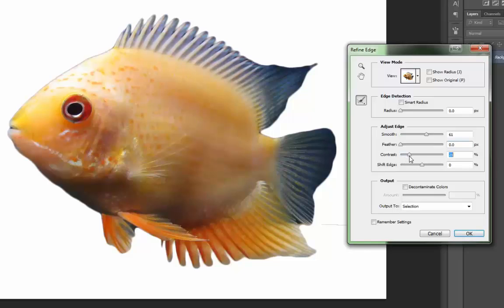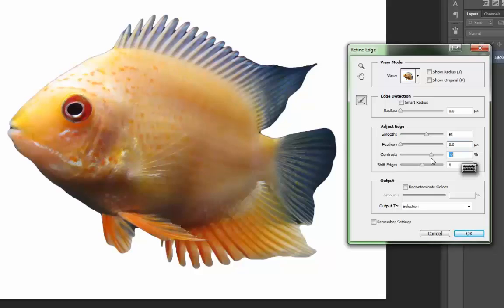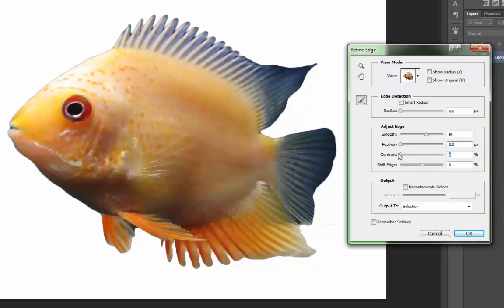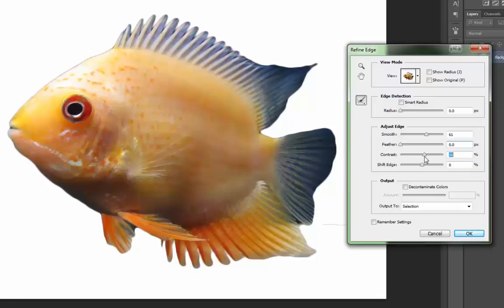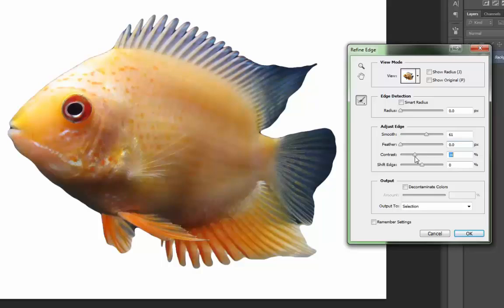I do typically add some contrast though. So if I move the contrast slider up, let me do it way up so you can see the difference. It makes those lines really crisp. So this is with no contrast. This is with a lot of contrast. So I'm going to fall somewhere in the middle there.